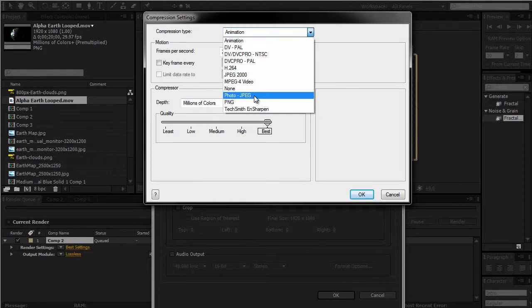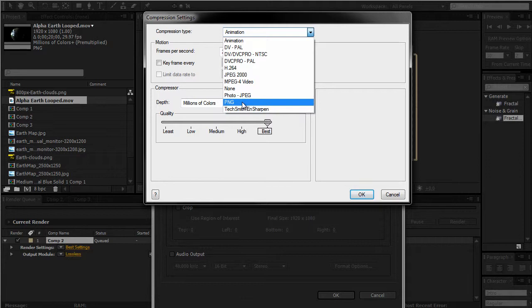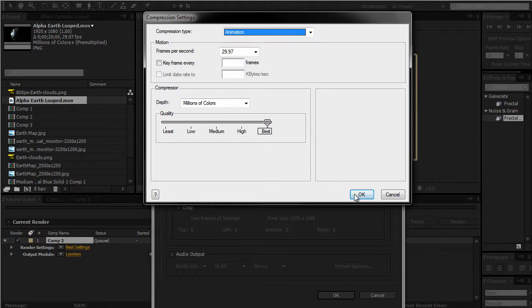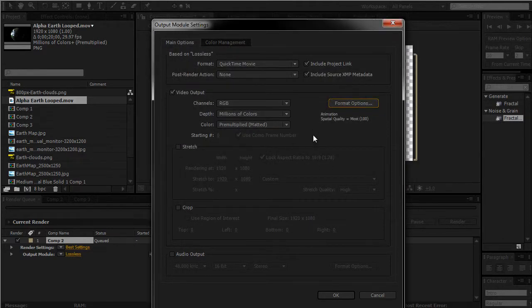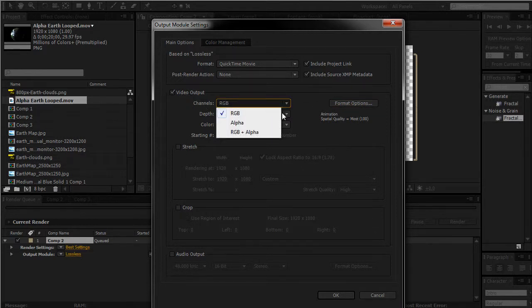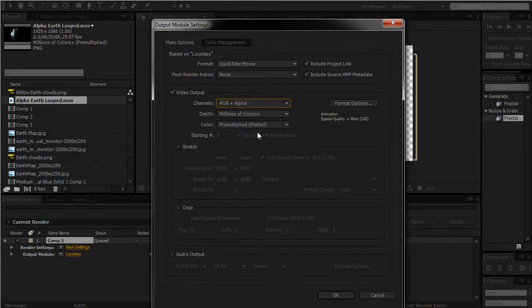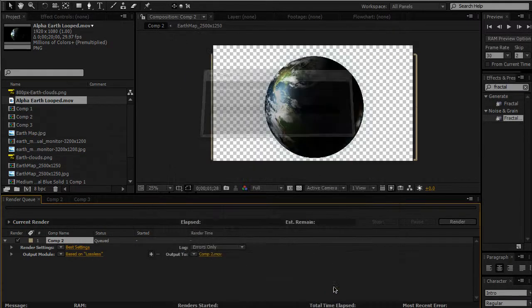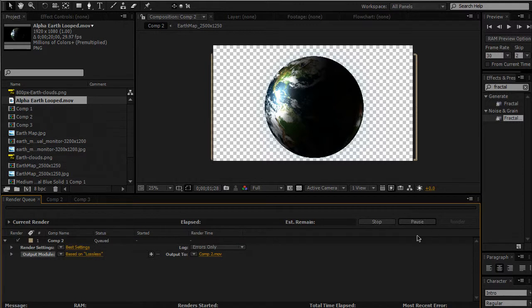Now I can either use Animation or PNG — not Photo JPEG, because a JPEG is a flattened layered photo and PNG conserves transparency. PNG will reduce the file size slightly, but in my opinion just stick with Animation because you get better quality. Now here's the tricky part: under Video Output where it says Channels, click that and make sure it says RGB + Alpha. That's it — hit OK and then render.